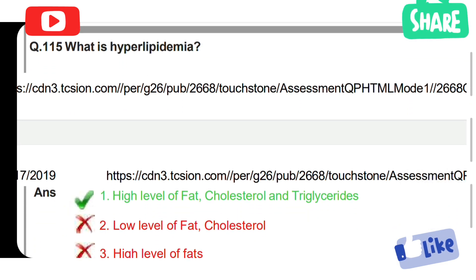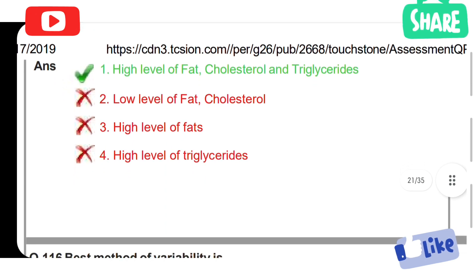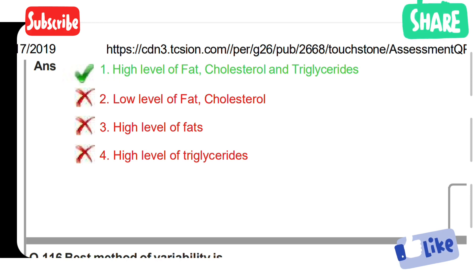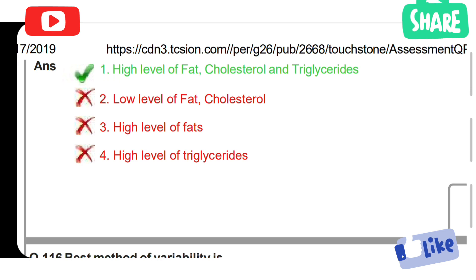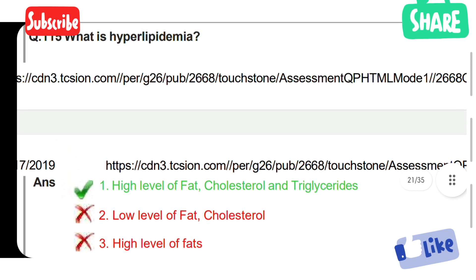What is hyperlipidemia? Option 1: High level of fat, cholesterol and triglycerides. Option 2: Low level of fat and cholesterol. Option 3: High level of fat. Option 4: High level of triglycerides. Option 1 is the correct answer — high level of fat, cholesterol and triglycerides is called hyperlipidemia.